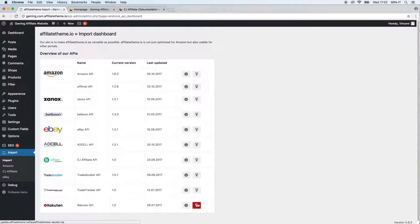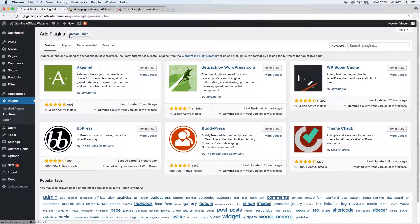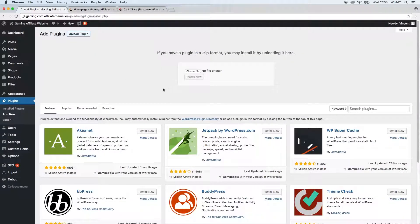This is the last link down here — you can just download the zip file and save it on your hard drive. After you did this, you go to Plugins, click Add New, click Upload Plugin, drag and drop the file where it says Choose File, click Install Now, and then the plugin will be installed.